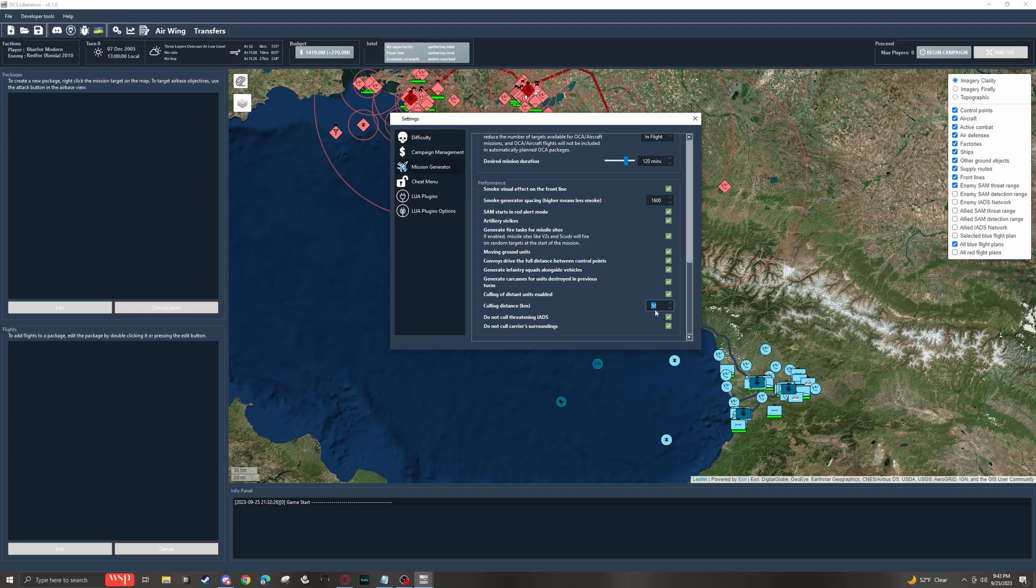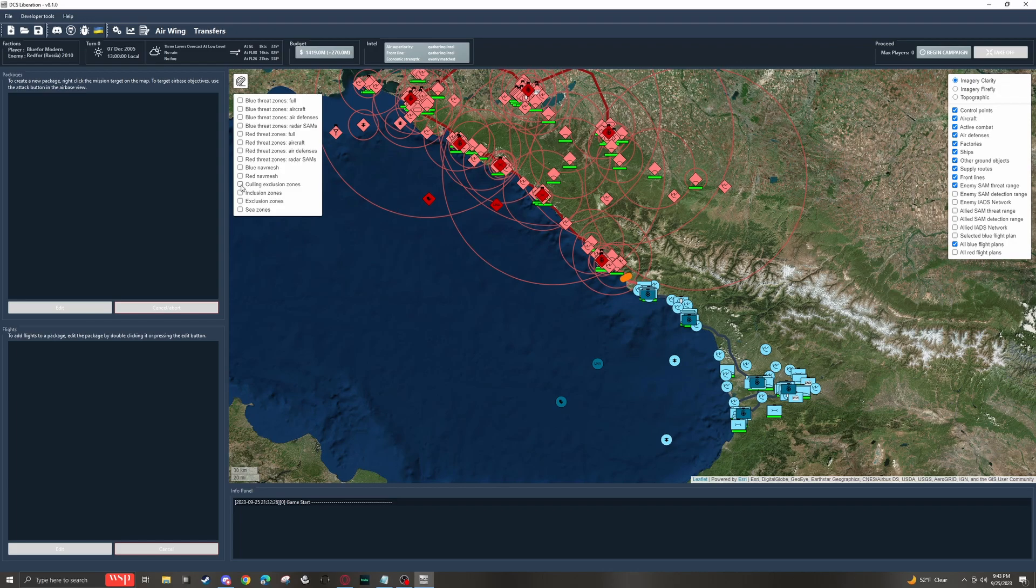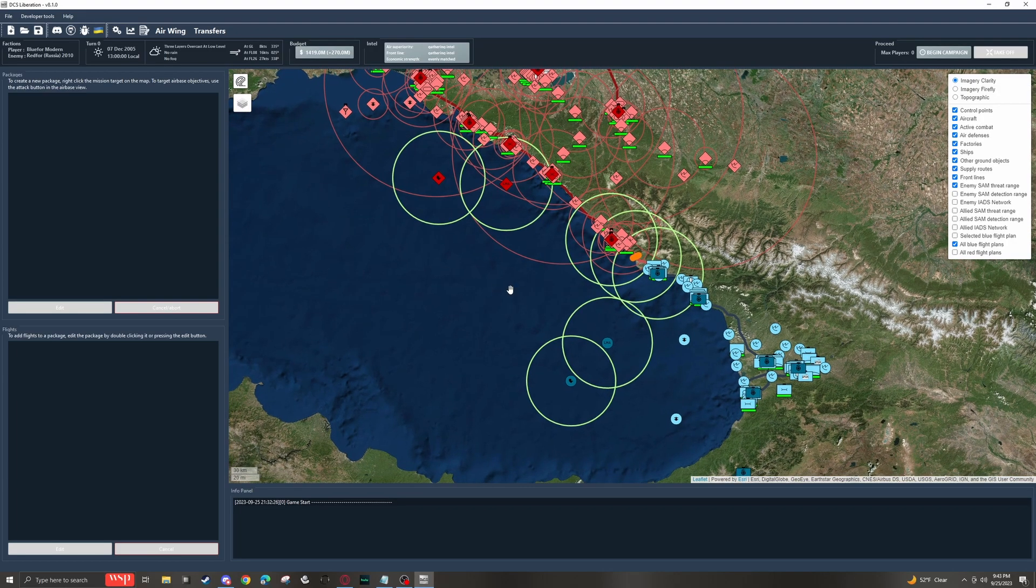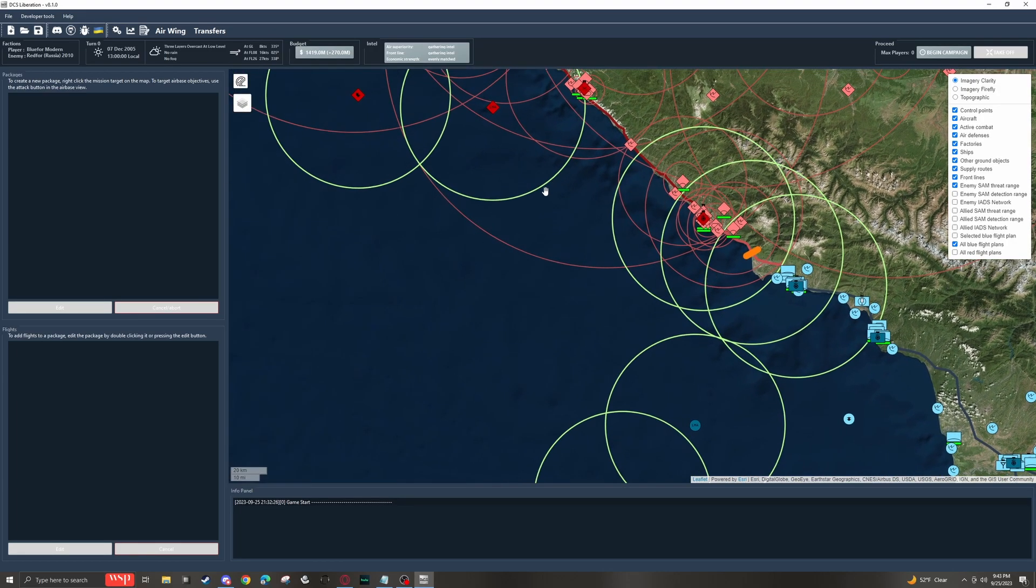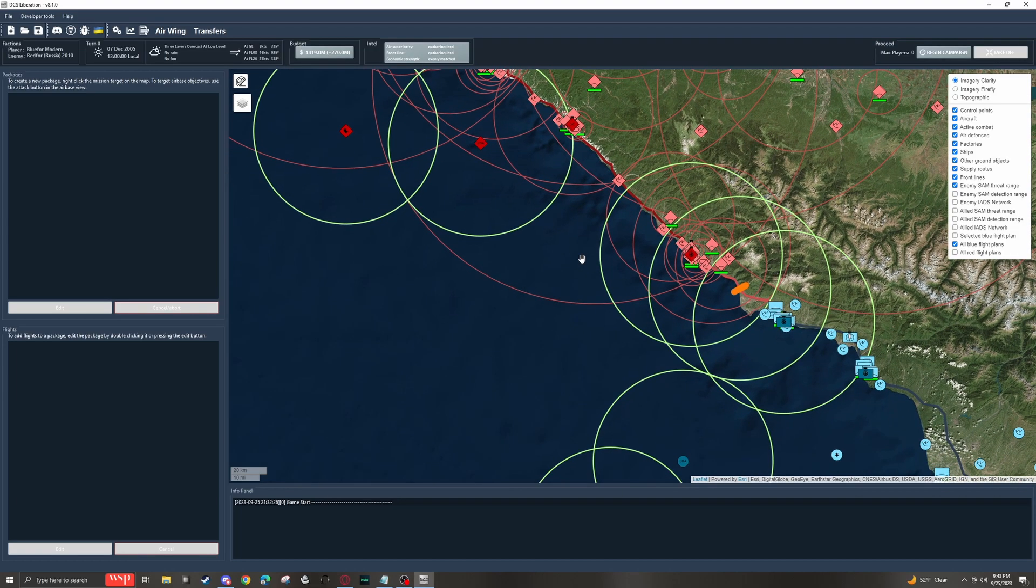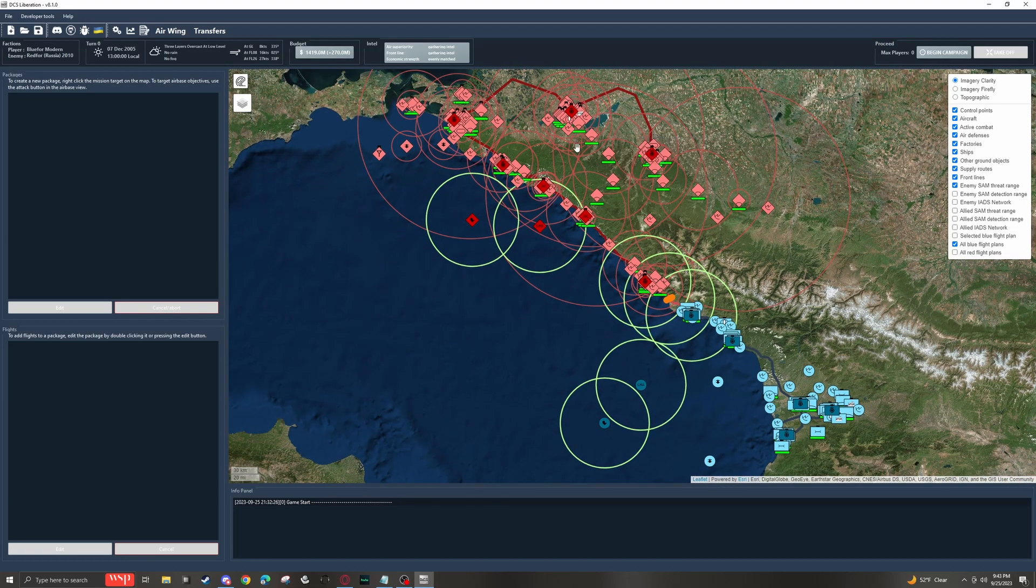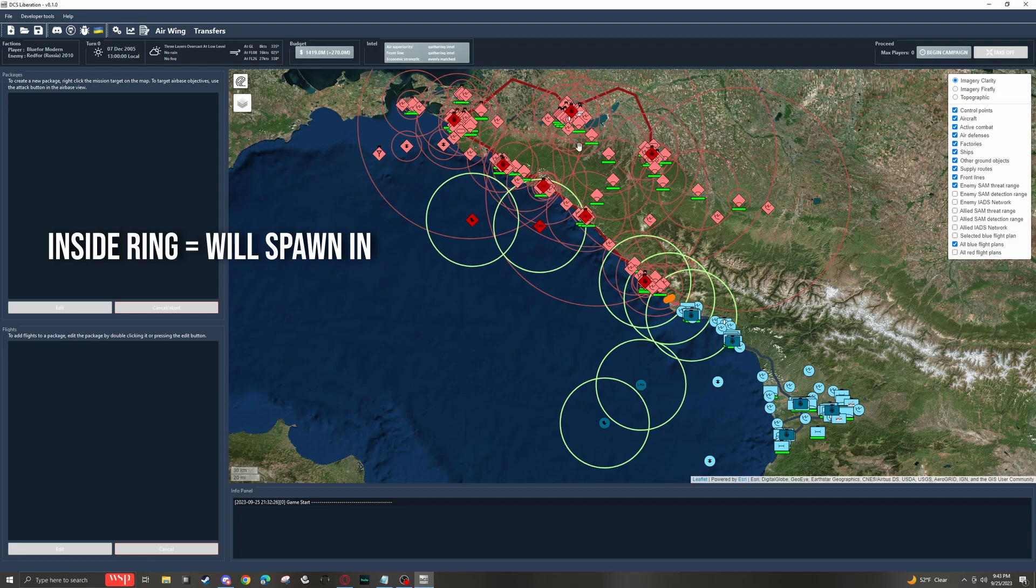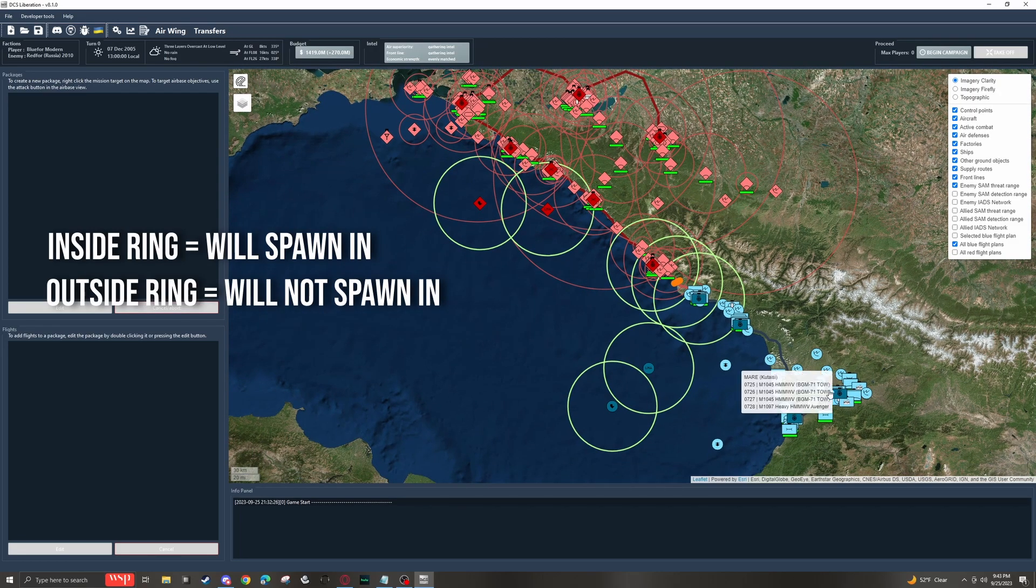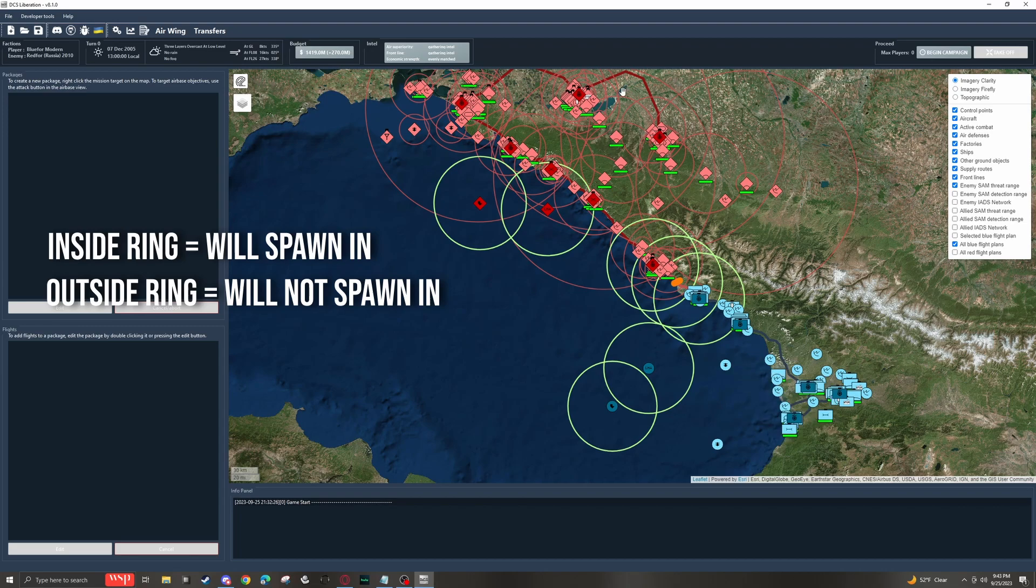Now to actually see culling zones in action, we'll come out of here and we'll click right here and go down to culling exclusion zones. And boom, we'll have a bunch of green rings. Now, what this is saying is that everything, all ground units inside of these rings will spawn in. All ground units outside of the green will not spawn in. That includes yours and the enemy's.